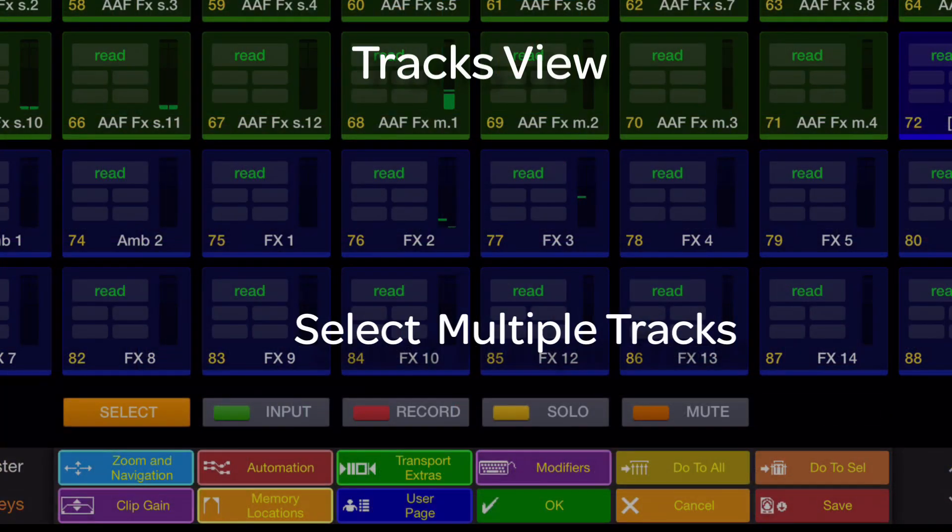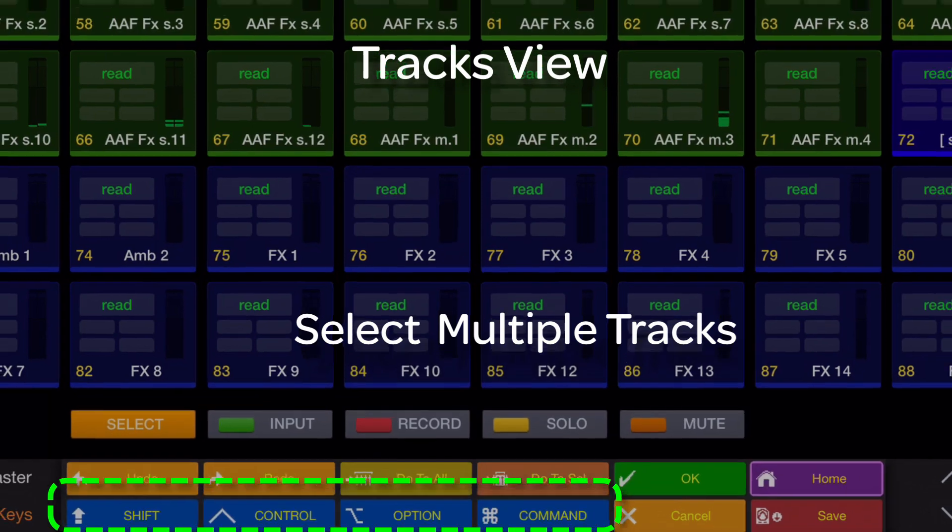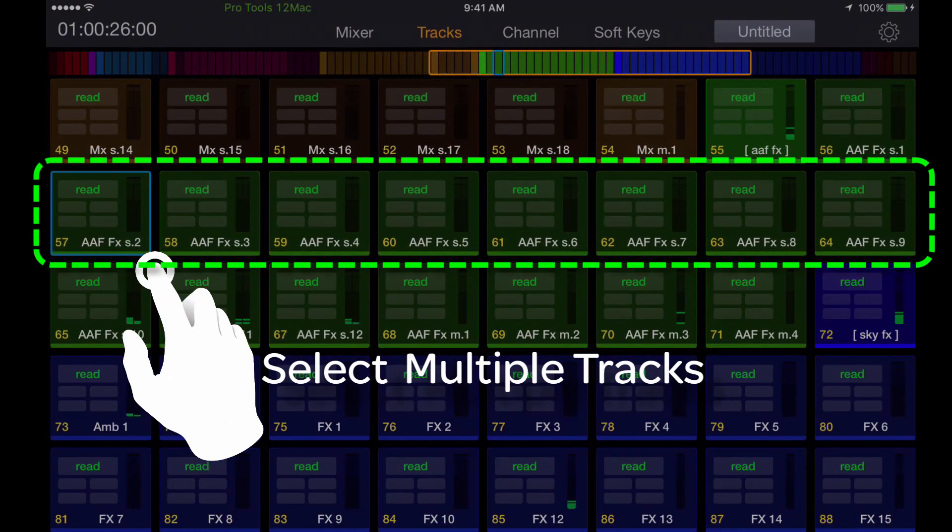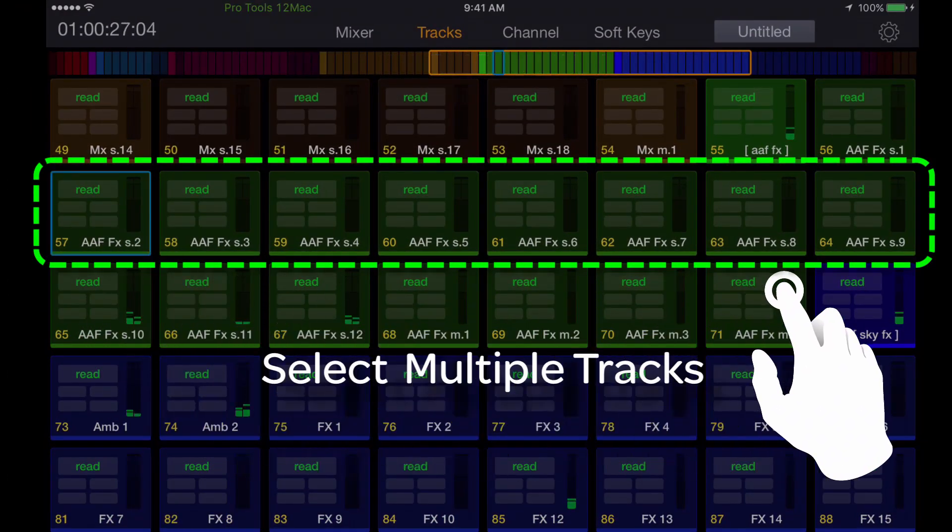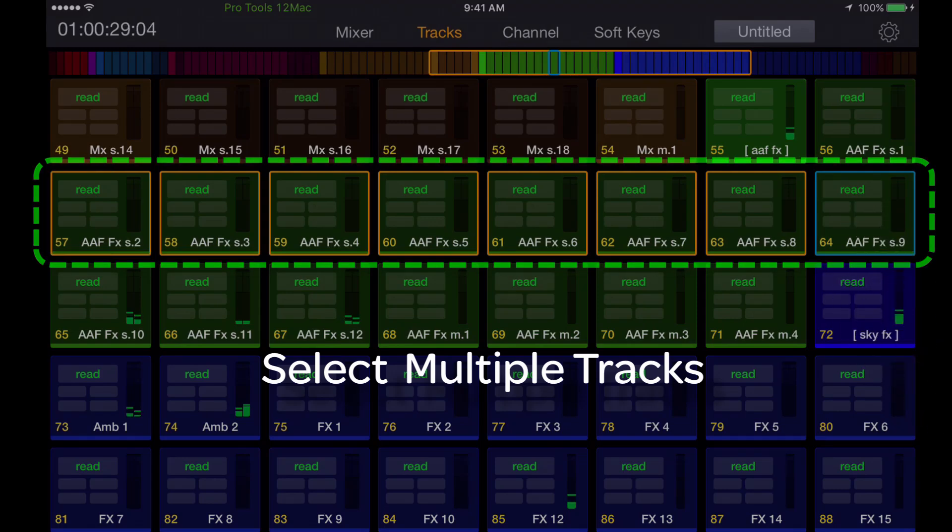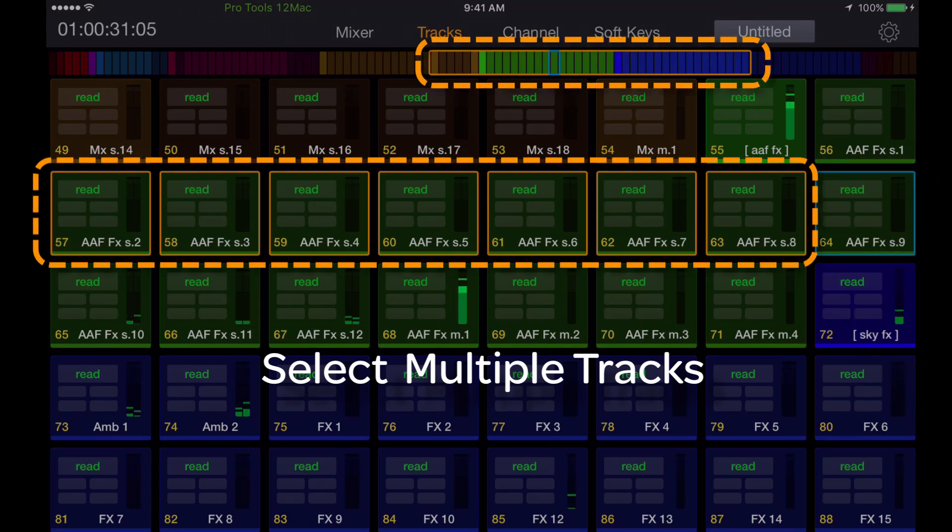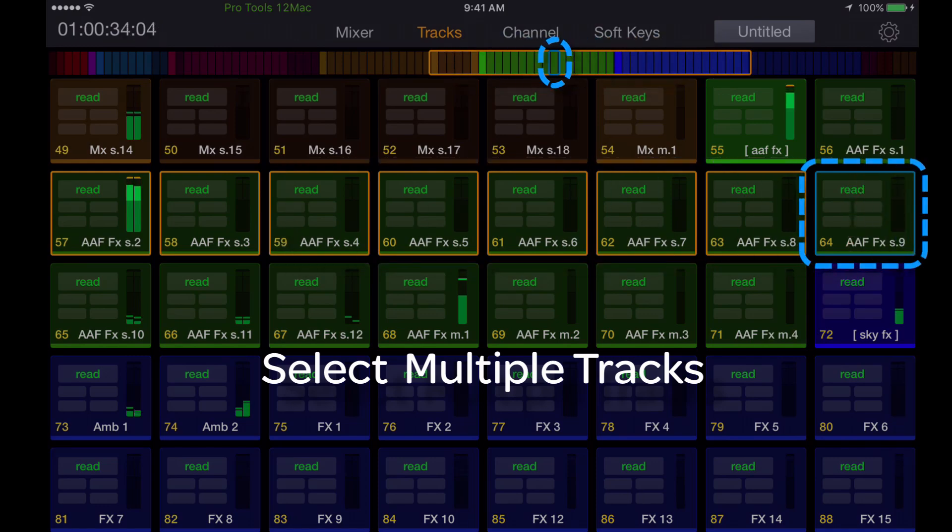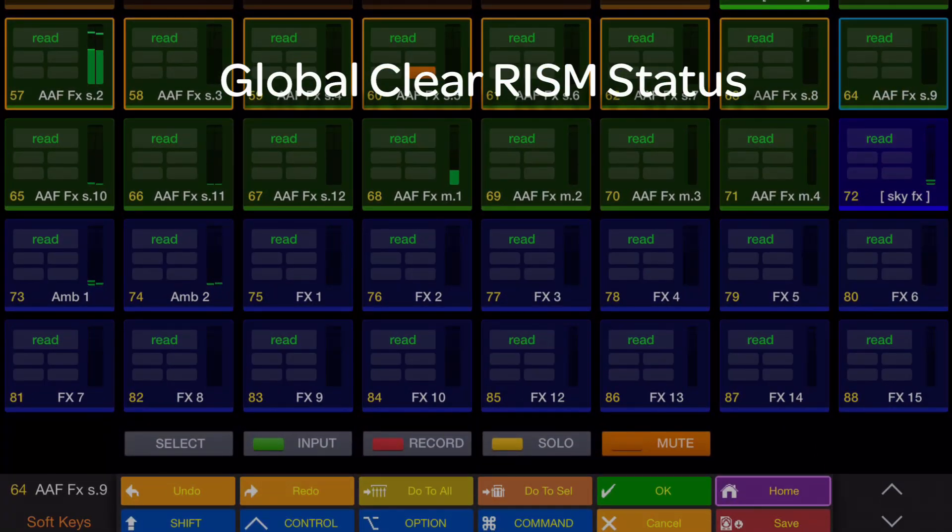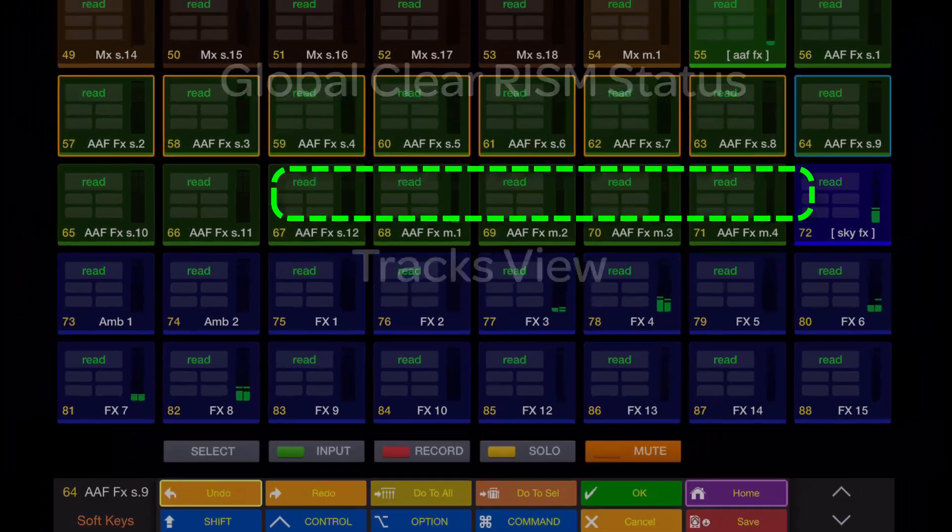You can select multiple tracks by either using a modifier key—shift, option, command—or select contiguous tracks by touching the first track and then touching and holding the last of the range. The selected tracks show an orange perimeter, and the attention track displays a blue perimeter. You can also globally clear tracks rhythm status by double tapping the mode key you want to clear.